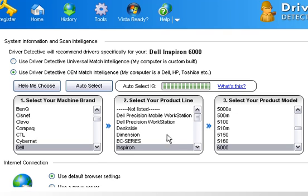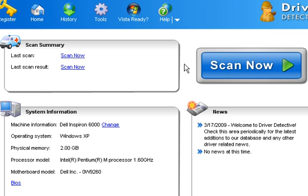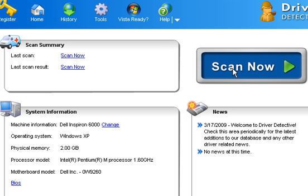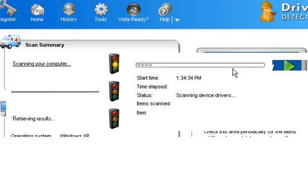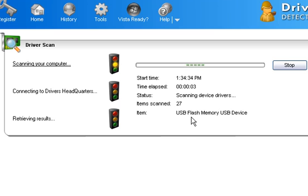You can actually go here and select your model, or you can just select down below here just saying, I don't know, just scan anyways. It really doesn't matter. We're going to go back home. We're going to hit the scan now button. You'll see it go ahead and go out and scan.